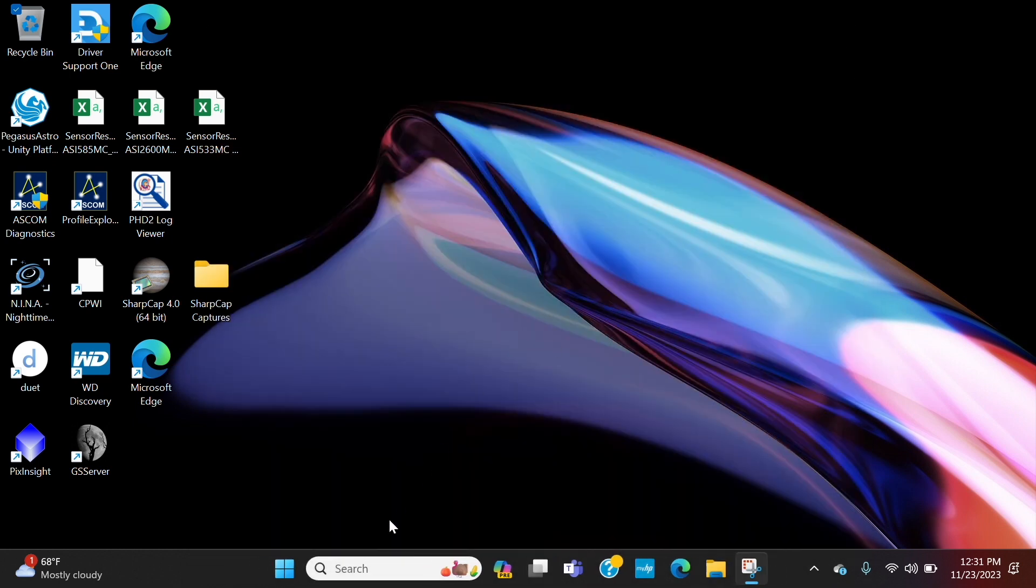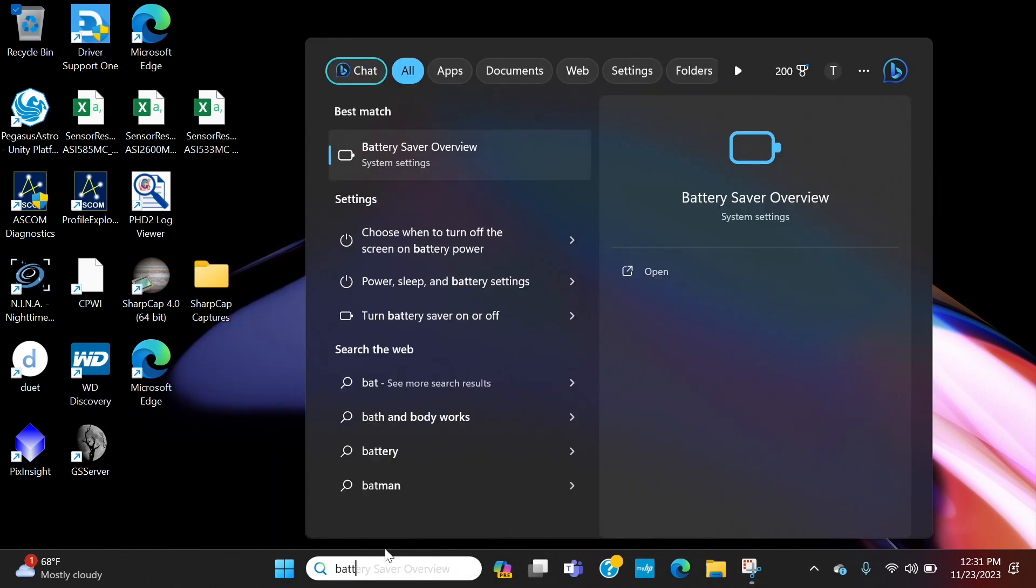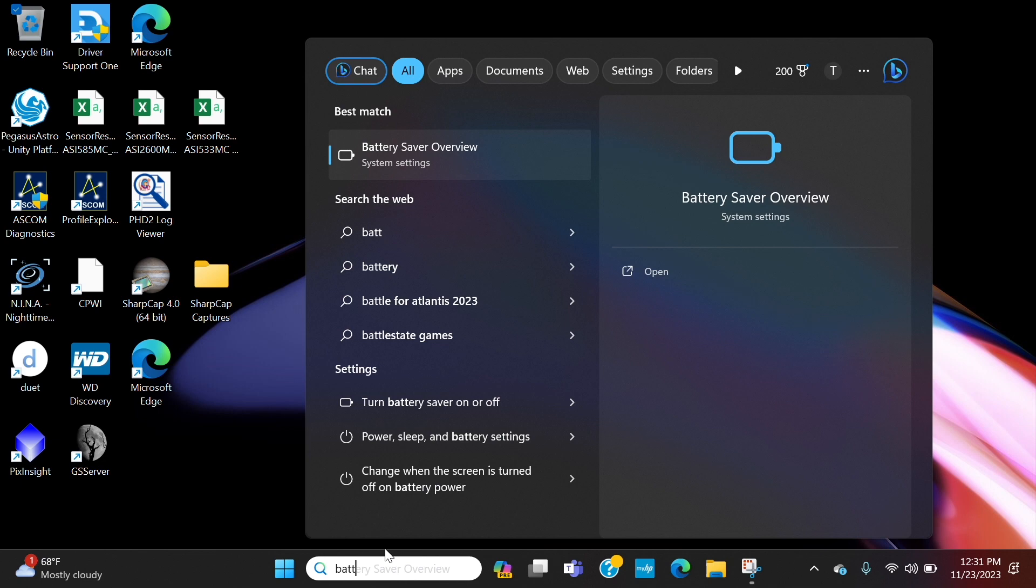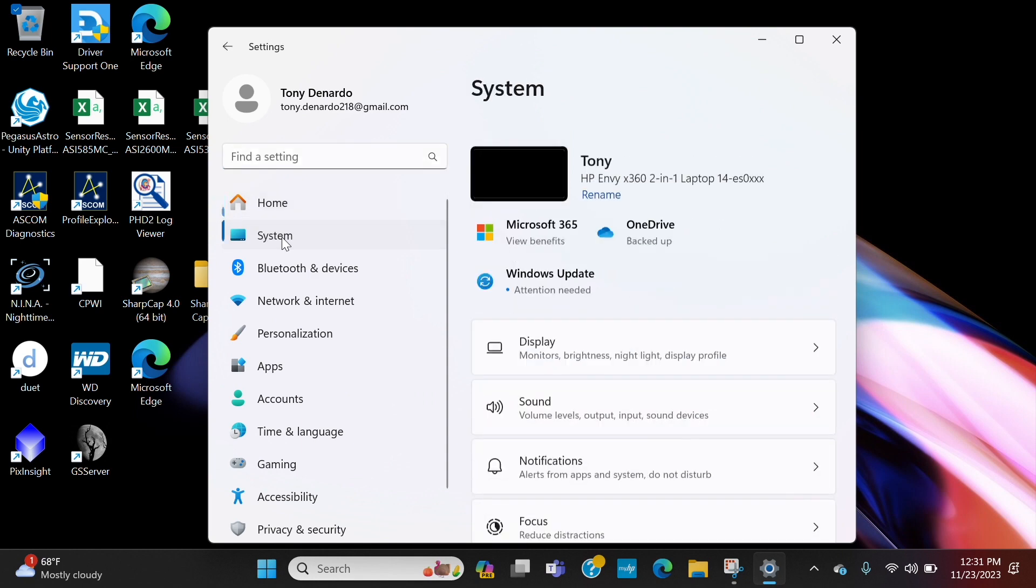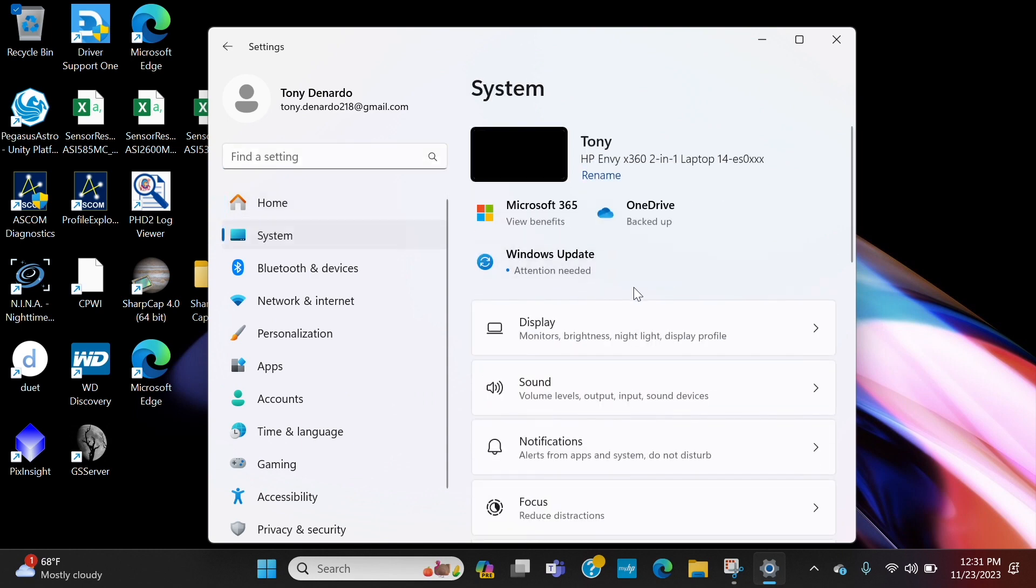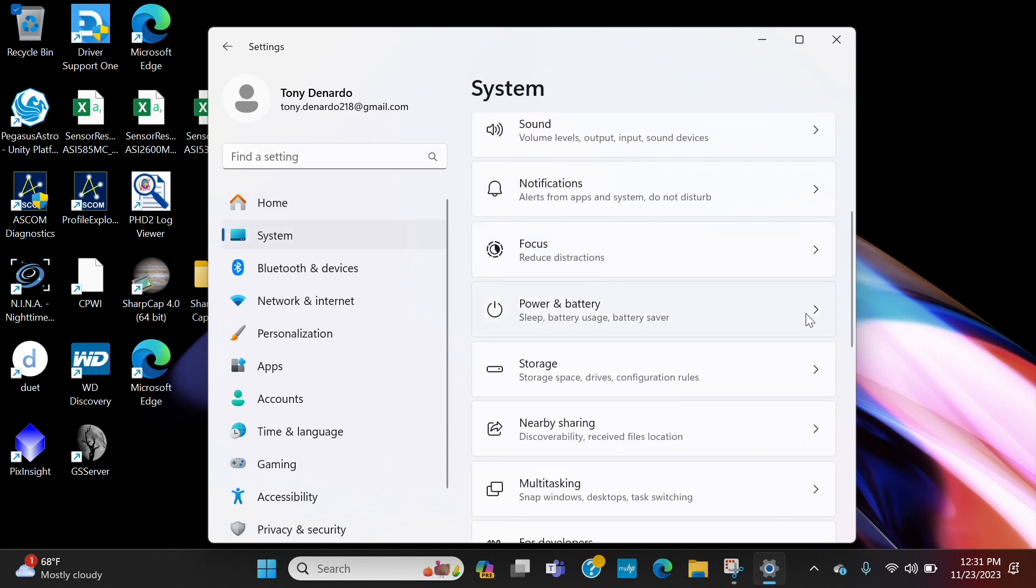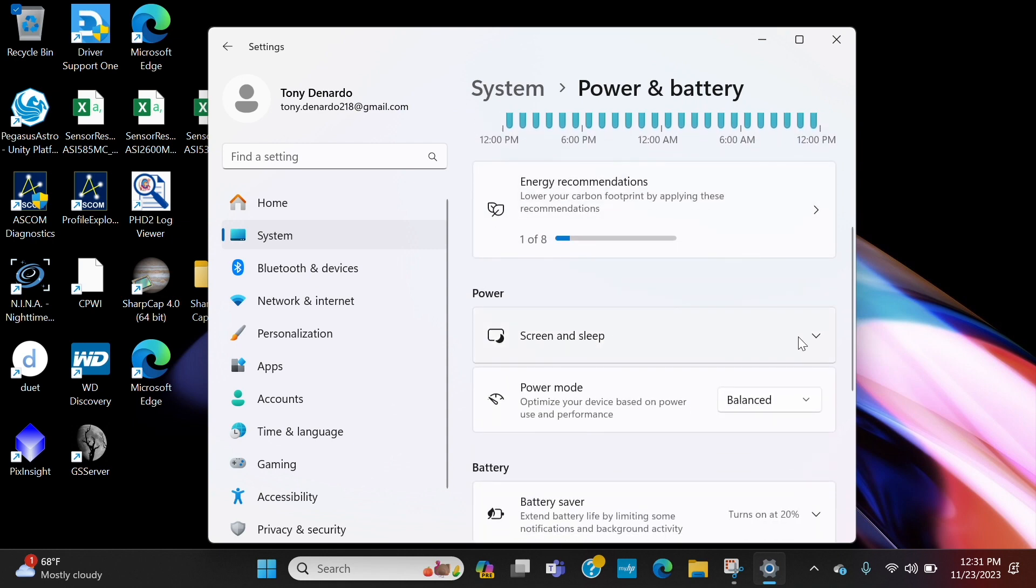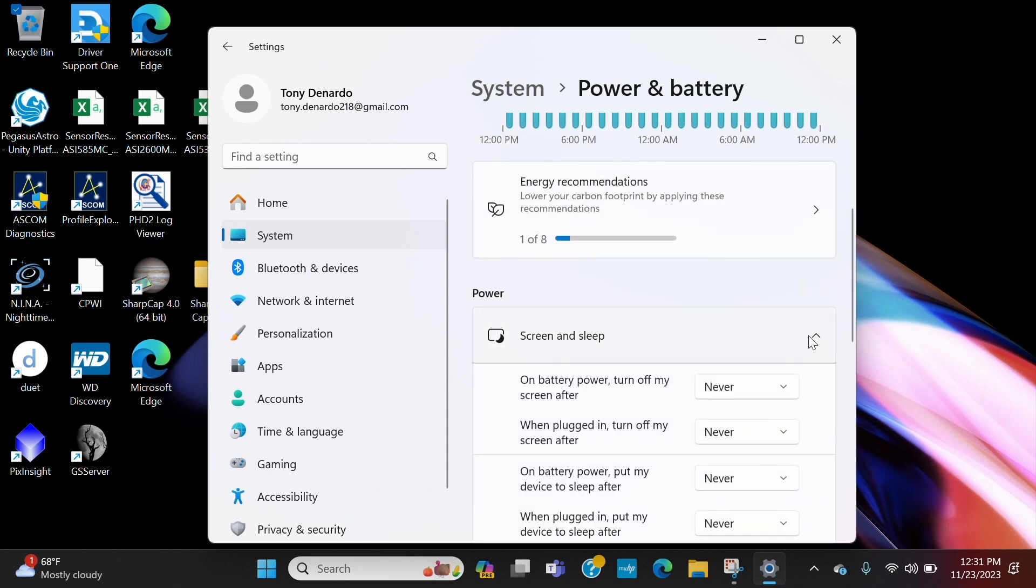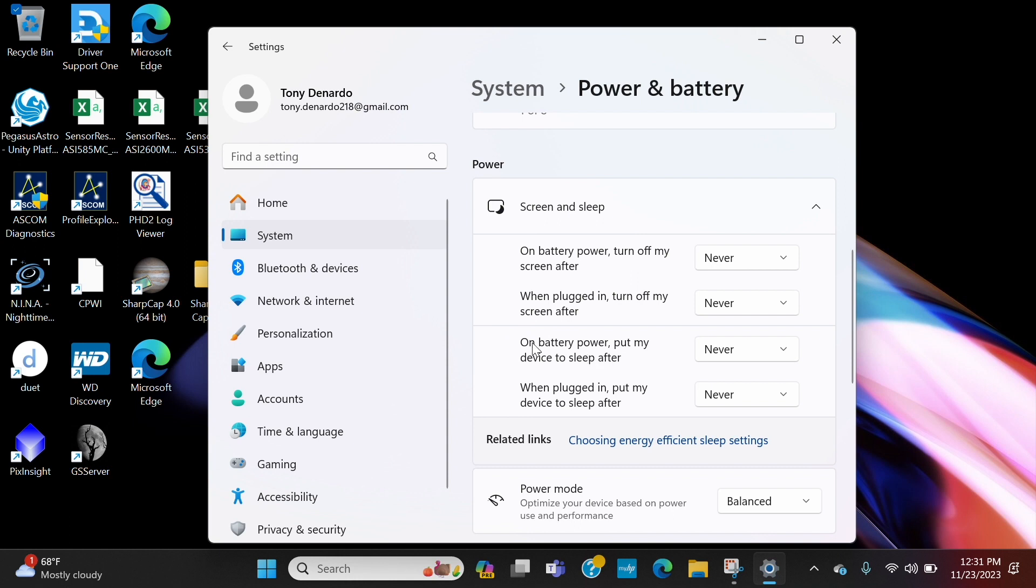The next thing to check: back in the search, go ahead and type in battery and you'll see battery saver overview pop up, or something along those lines. If not, just continue typing until you see it. Click on that, go to System, and then scroll down to power and battery, screen and sleep. And I have all of these set to never, and what these are is your screen turning off or your device going to sleep after a certain amount of time, whether it be on battery power or plugged in.